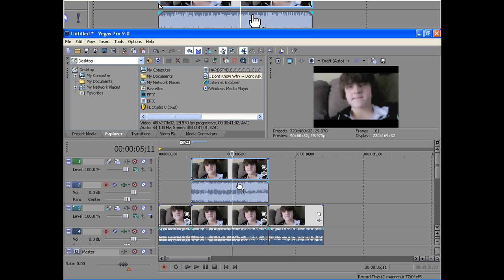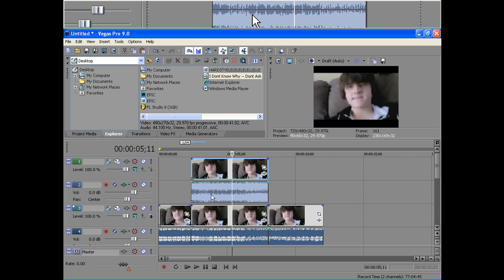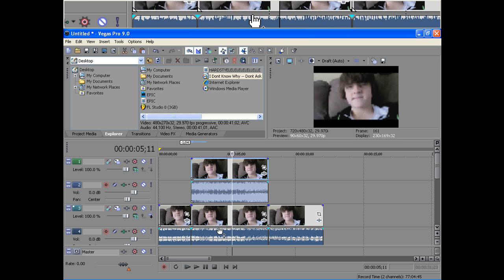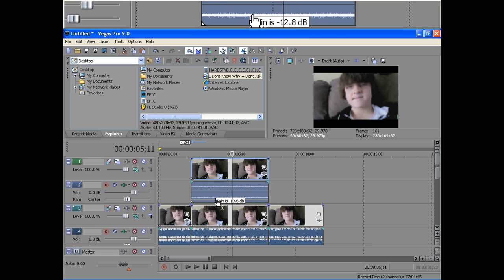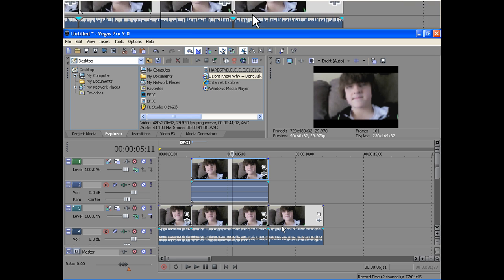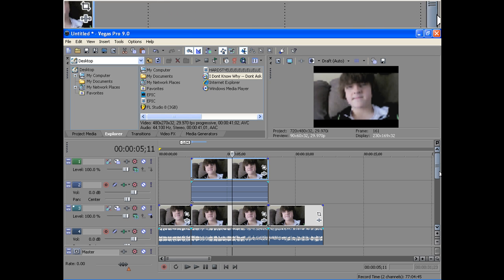And since there's music on this video already, what I'm going to do is I'm going to mute this track, so the audio doesn't get all messed up.